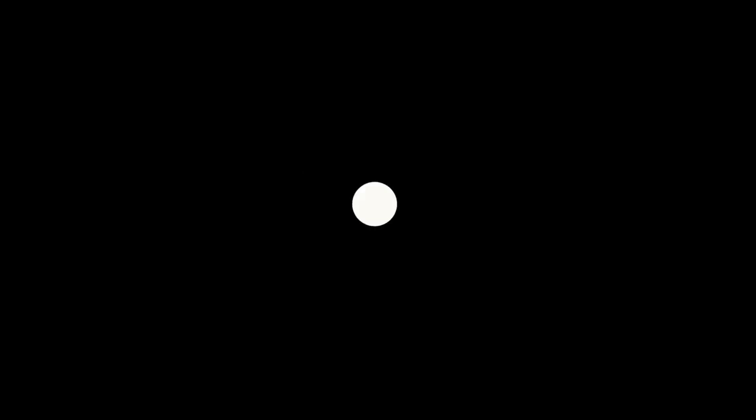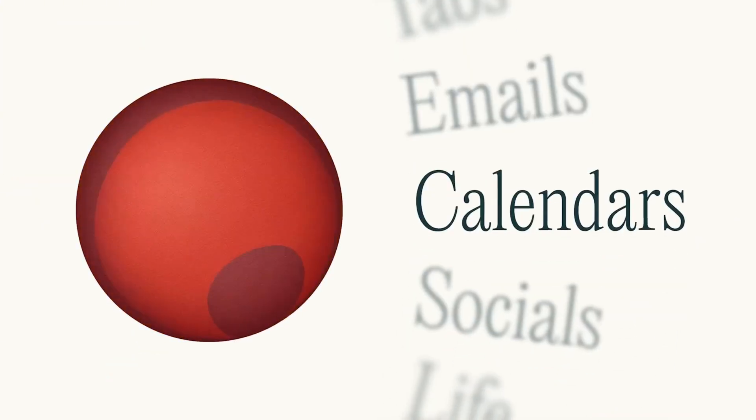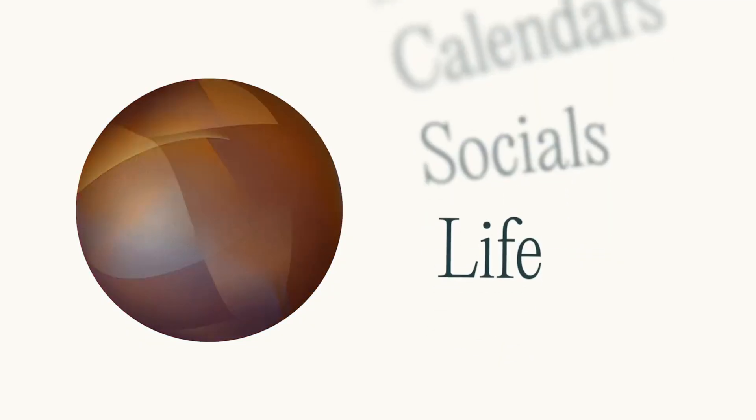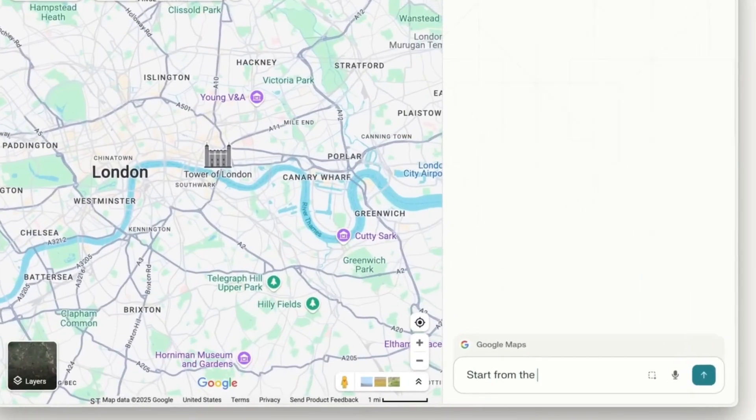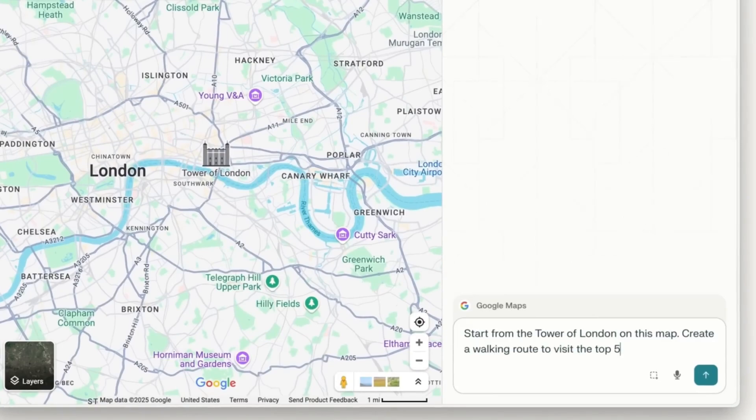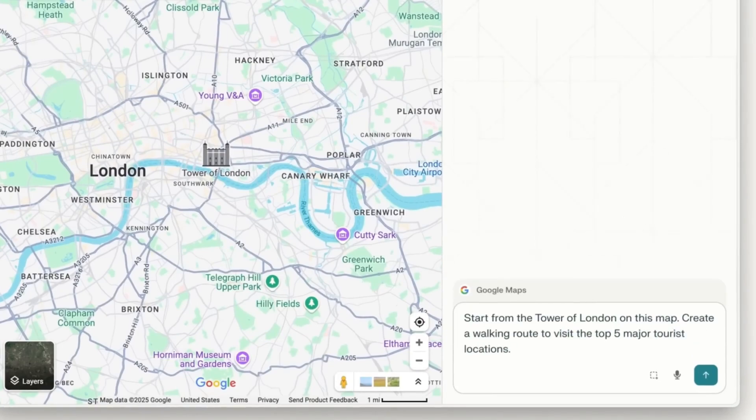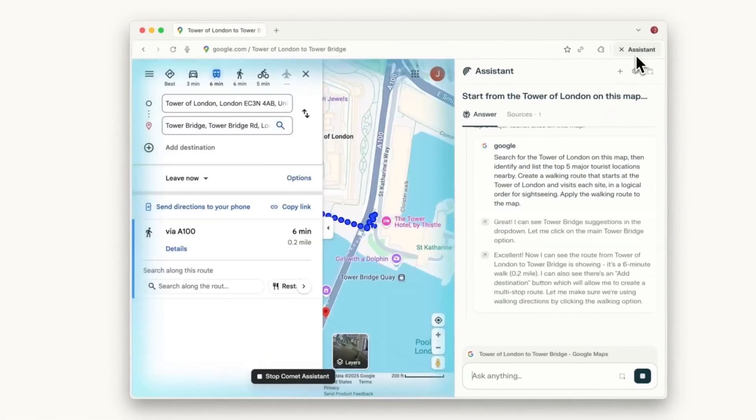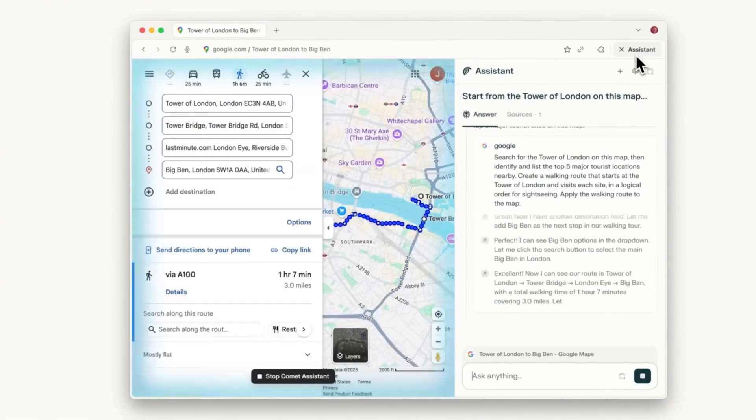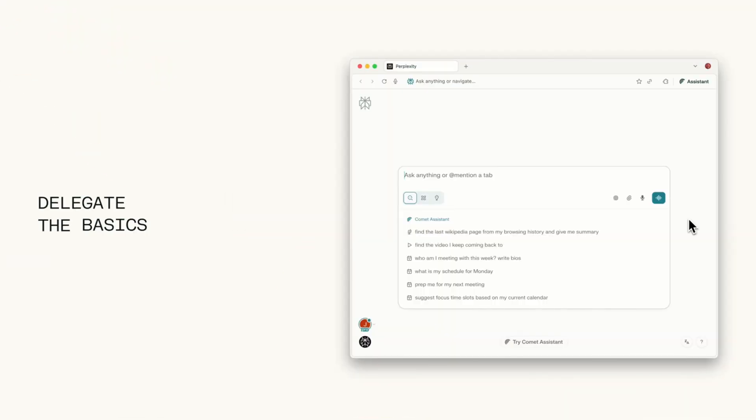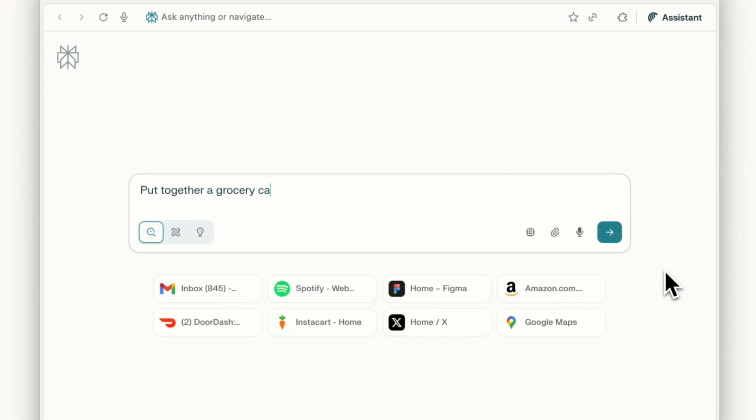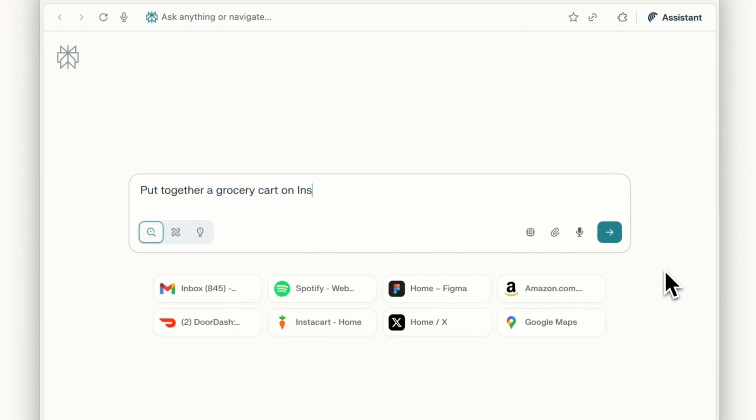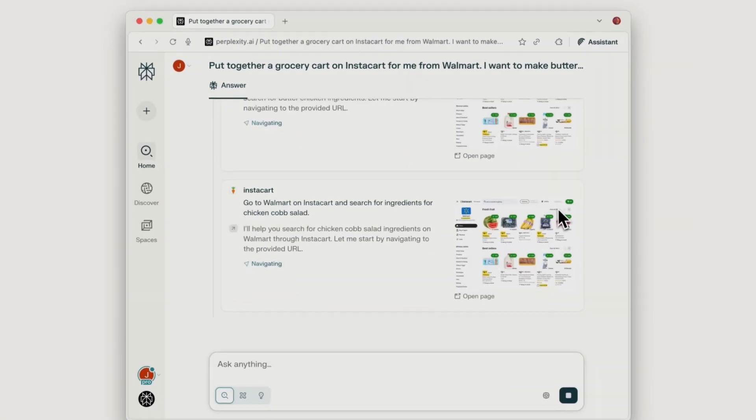Comet represents a huge shift for Perplexity and the browser industry. Similar to the Browser Company's Dia, instead of traditional tab-based browsing, Comet transforms the entire experience into a conversational AI-focused web experience. Instead of you actively searching and clicking, Comet anticipates your needs and suggests actions. The browser can book reservations, manage emails, compare products, and handle complex multi-step workflows through natural language commands.